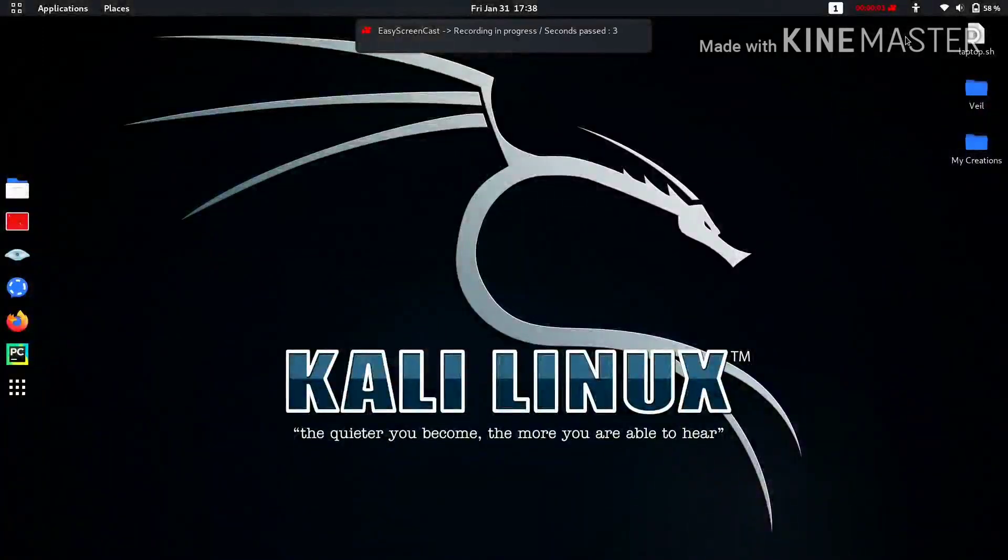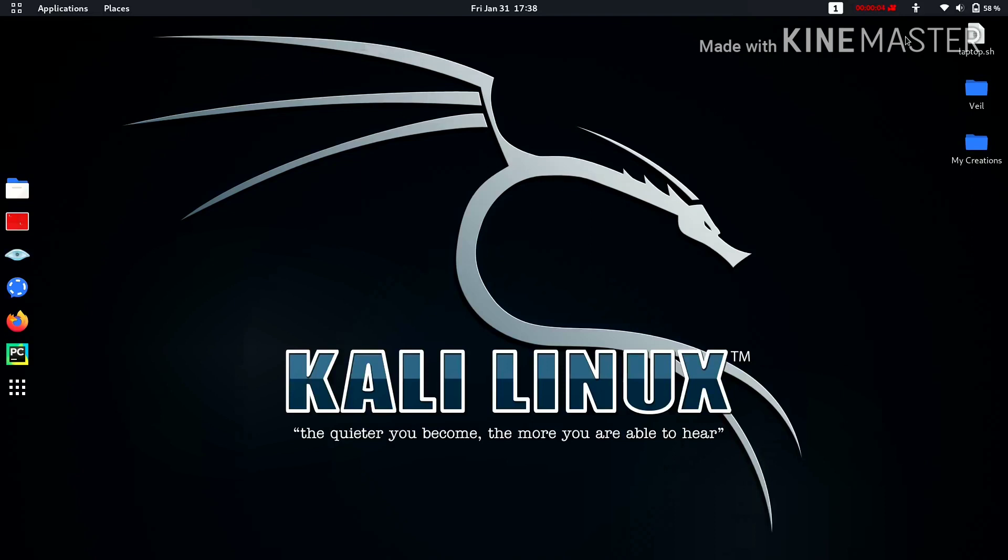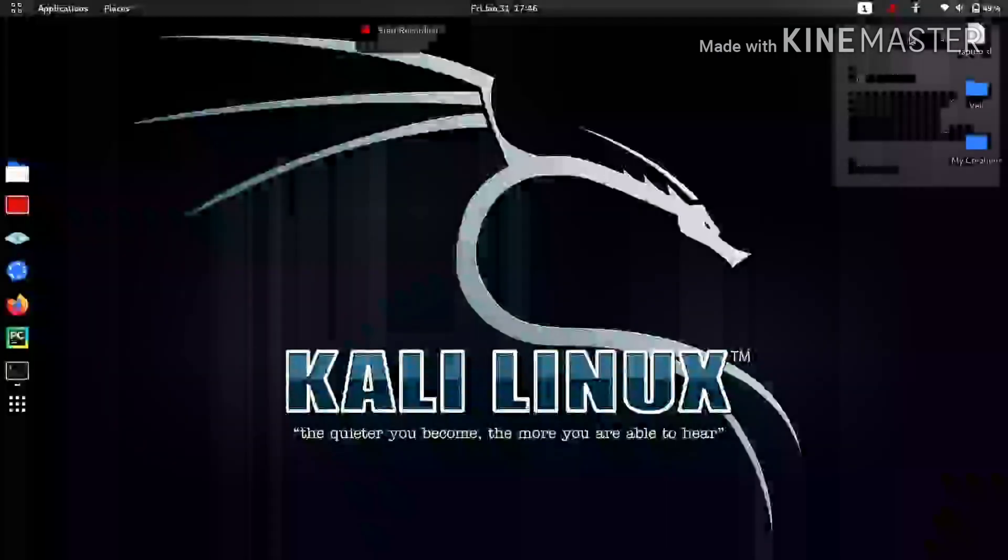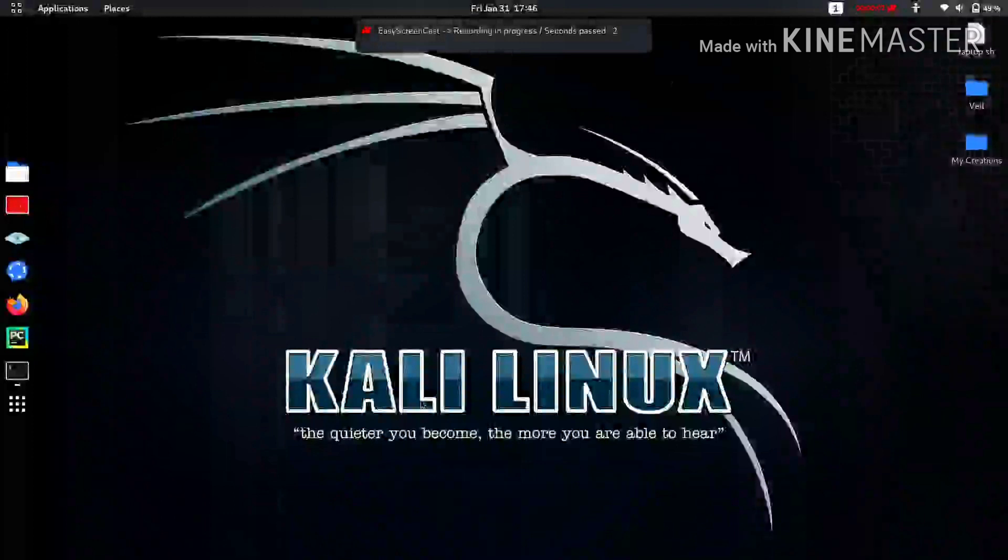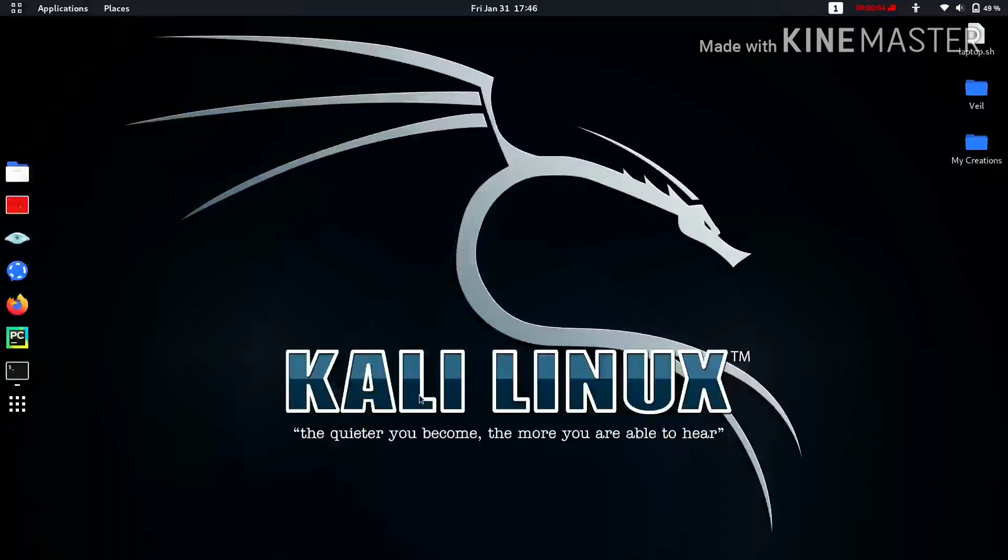Hello guys, this is Satvik and in this video I will show you how you can change MAC address in your Linux. Without any delay, let's start. Friends, this process works in any Linux platform whether it may be Debian, Fedora, or anything.